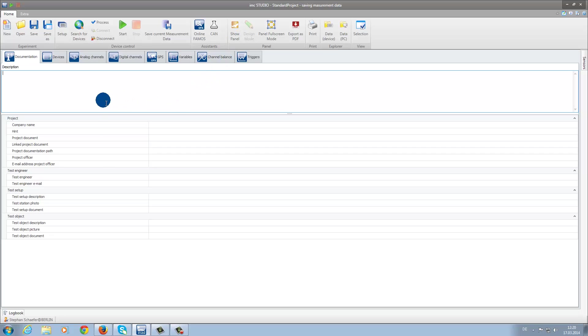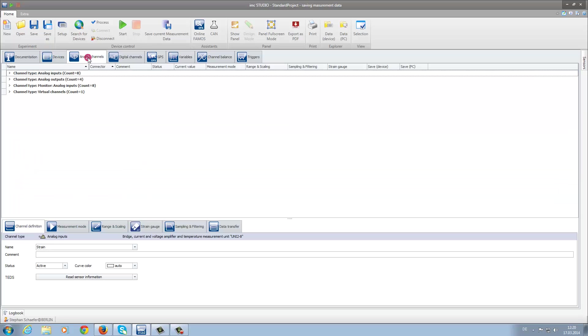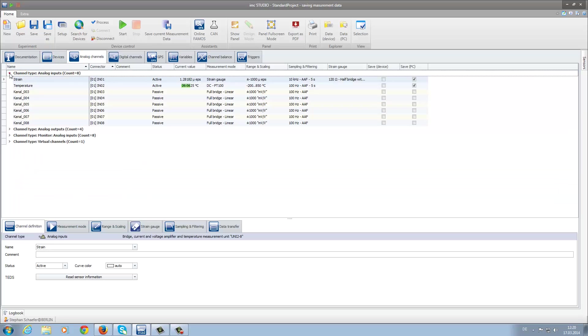Here, under the tab Device, we have already selected our desired device. Under the tab Analog Channels, we now find the channels which have a time history.